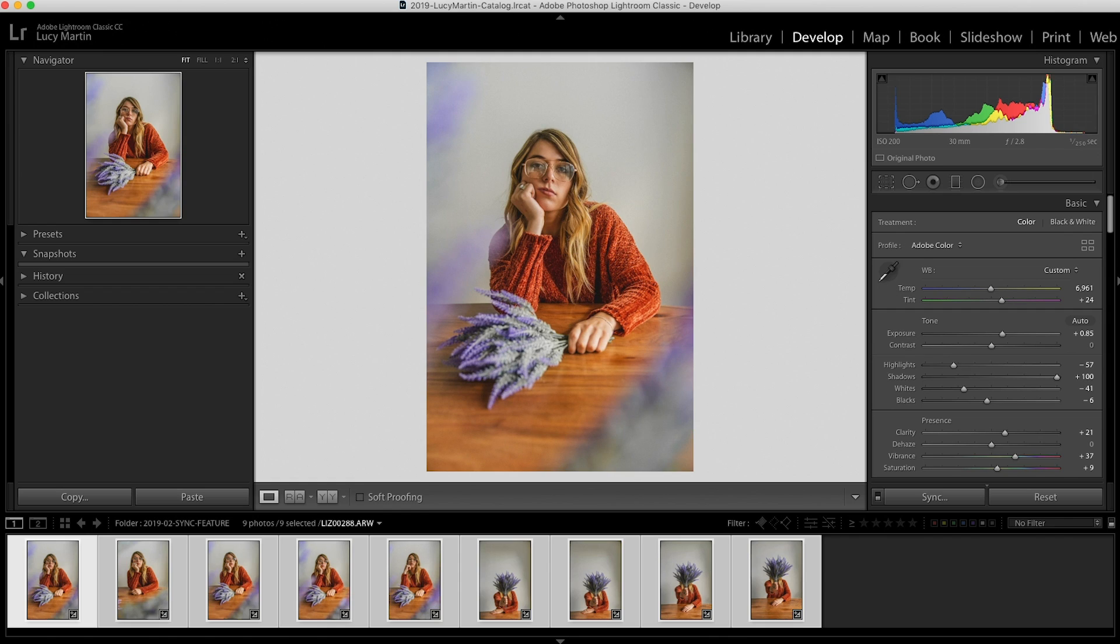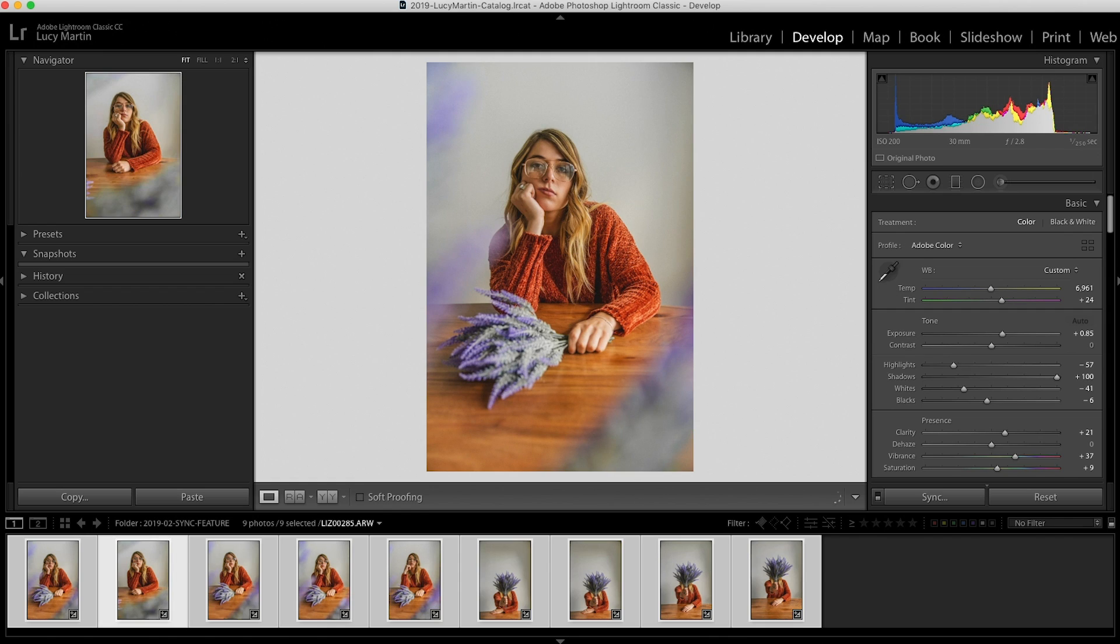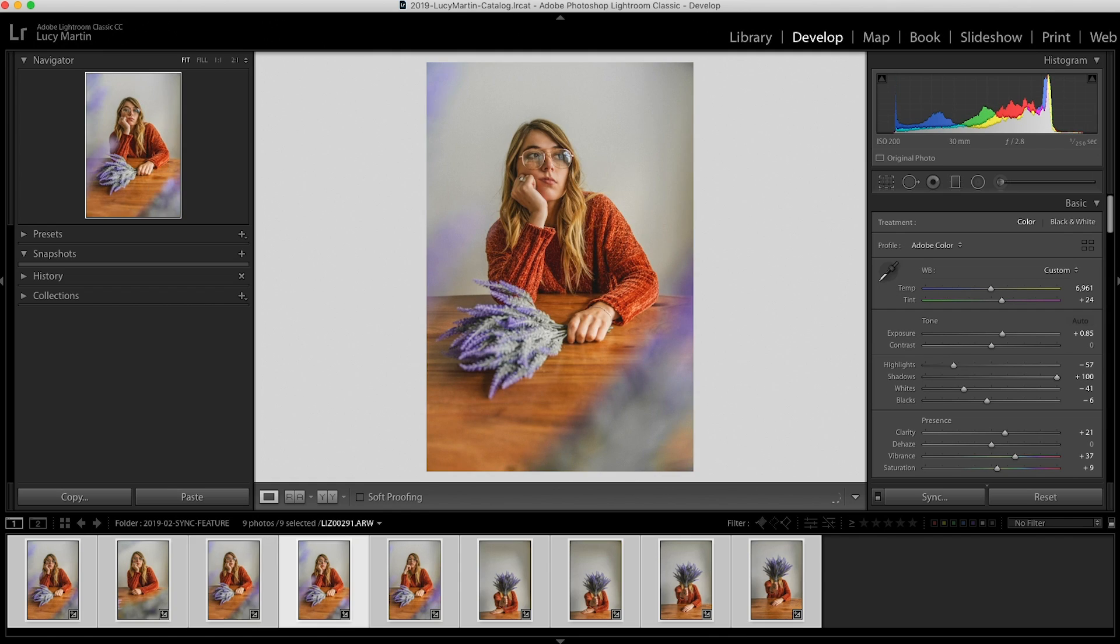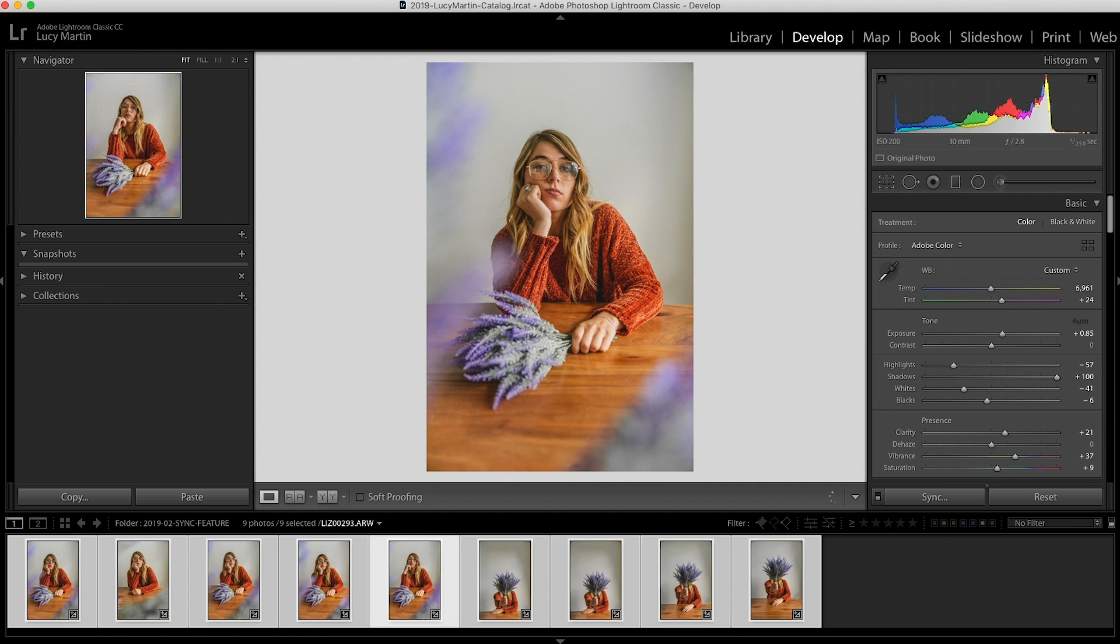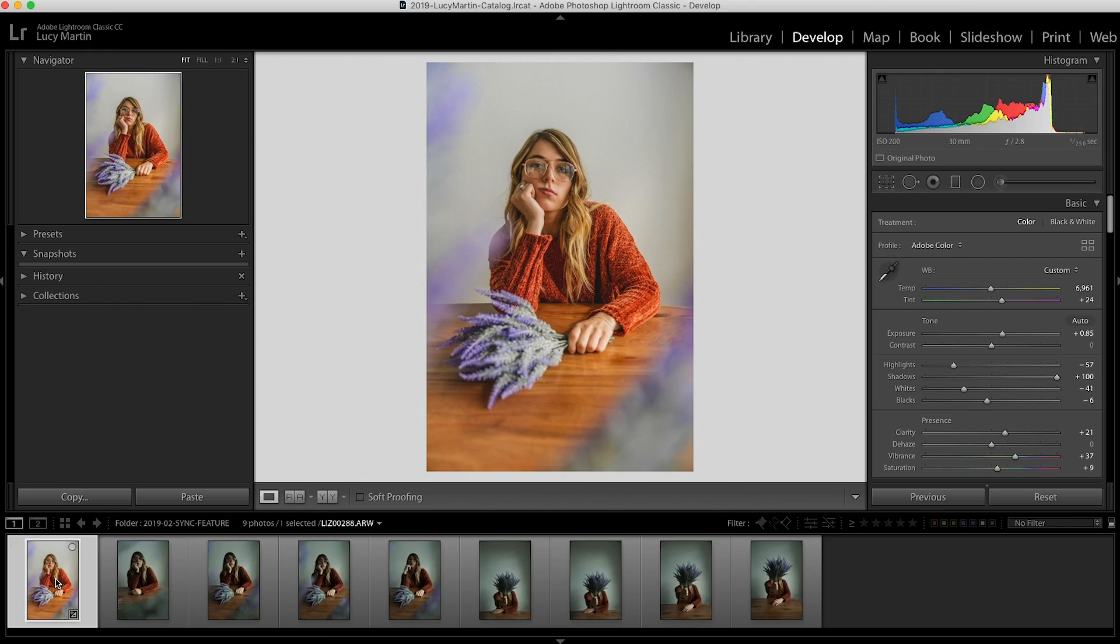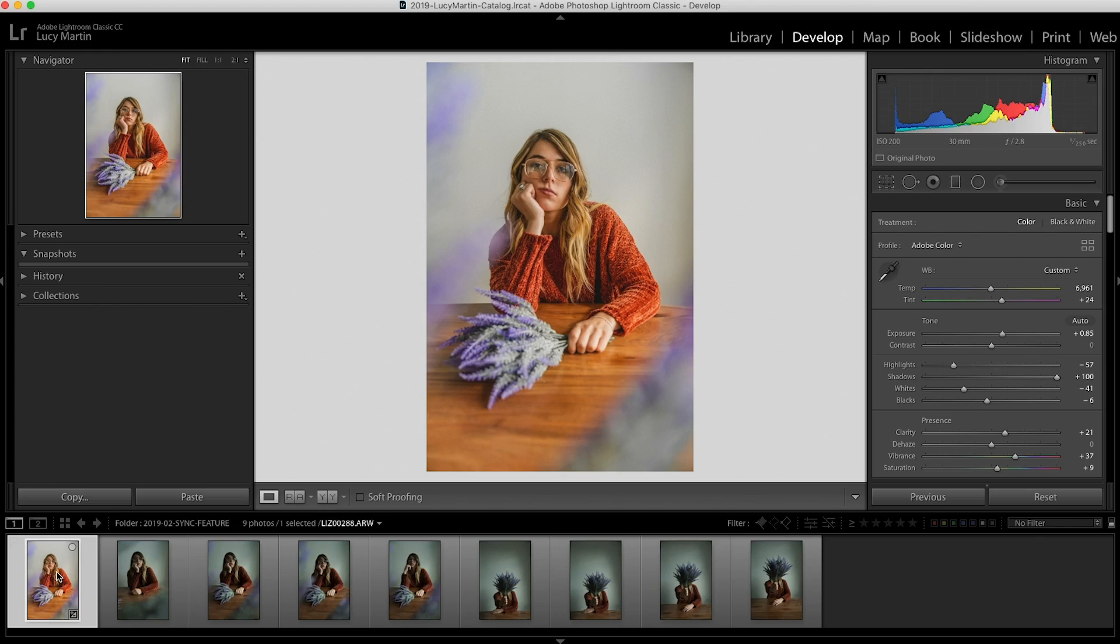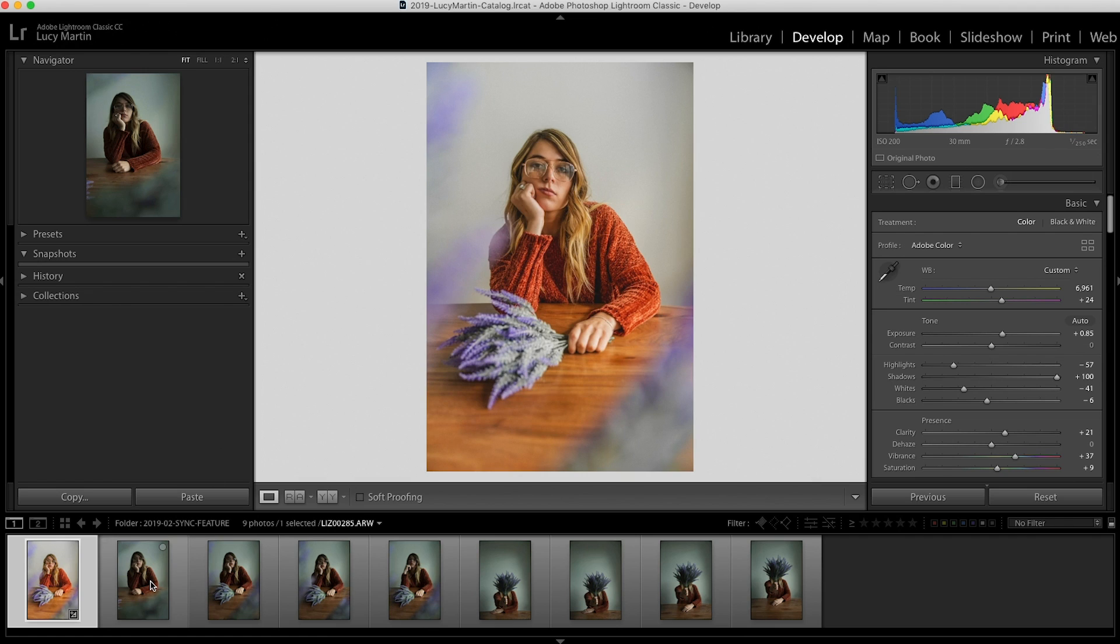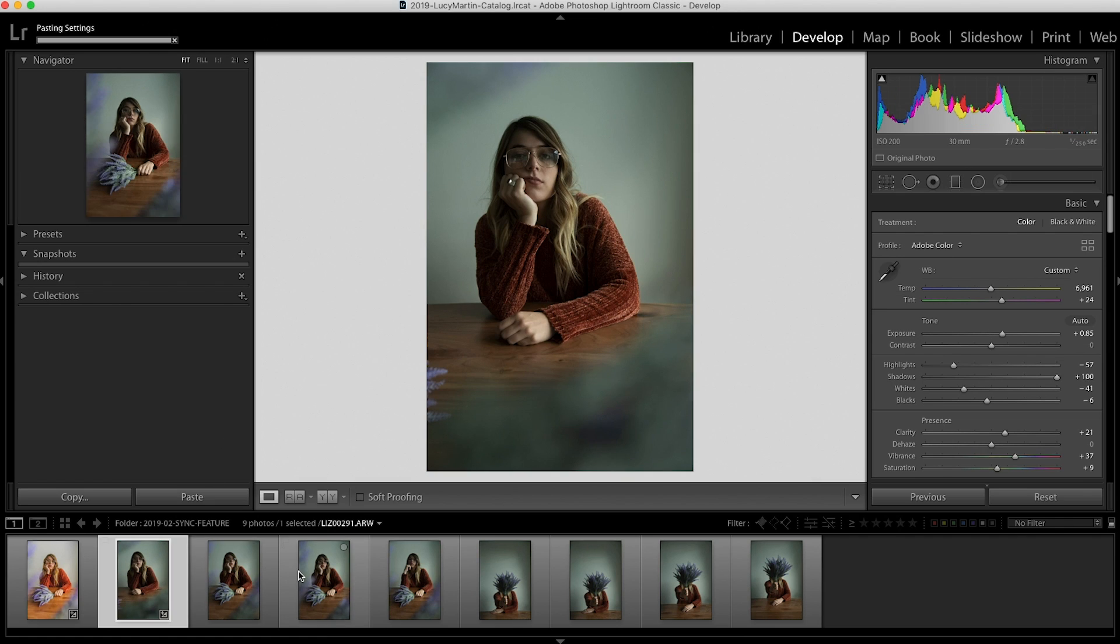So as you can see it put that same editing style onto all of these photos. And now you may have to go in photo by photo and tweak a few things here and there, but for the most part you just saved yourself a ton of time. Now, sometimes you might not want to copy the settings to all the photos or you're just working with a few photos. So you can highlight your photo and do control or command C to bring up the copy settings. Pick the elements that you want, copy, pick the photo you want to go to, control or command V, and it'll paste it onto that one photo.